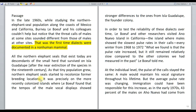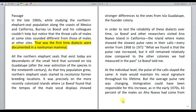The third sentence tells us that in the recently colonized islands, LeBoeuf found that the tempos of male vocal displays showed stronger differences to the ones from Isla Guadalupe, the founder colony. So the difference was greater in the recently colonized islands. There was a founder colony, and in all the new colonies found, the tempos of the male vocal displays were different from those of the founder colony.